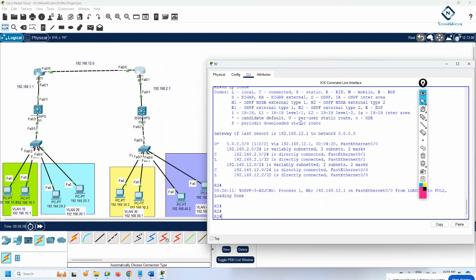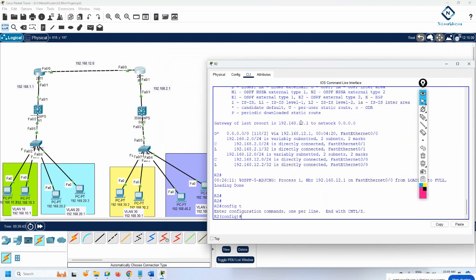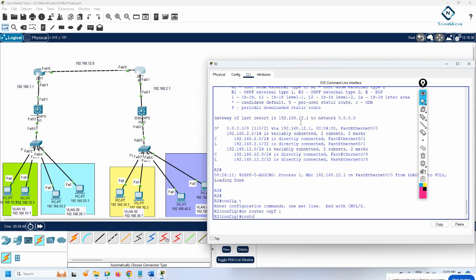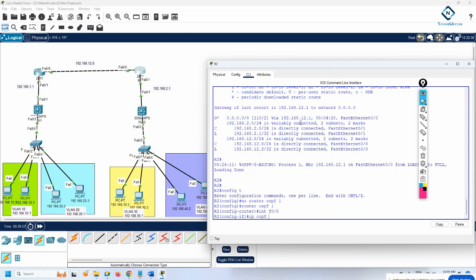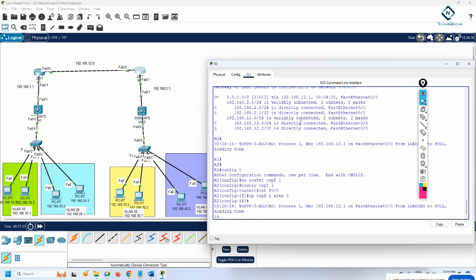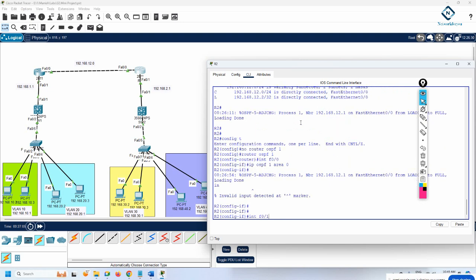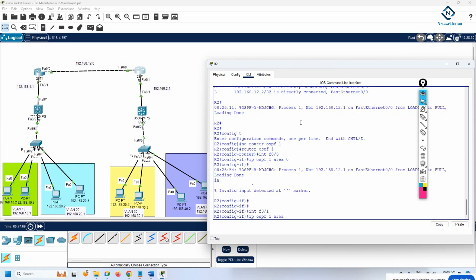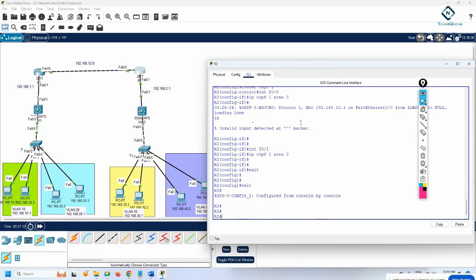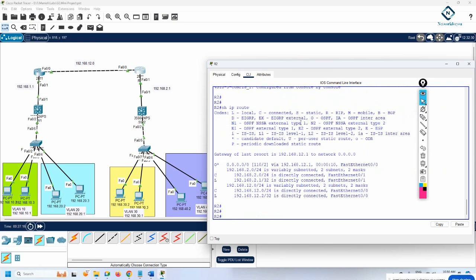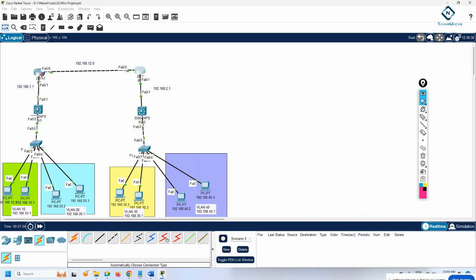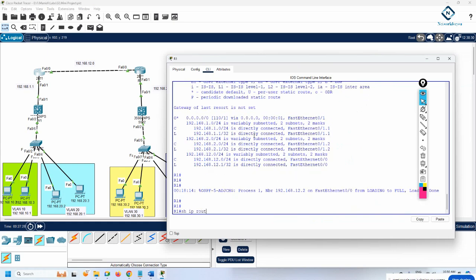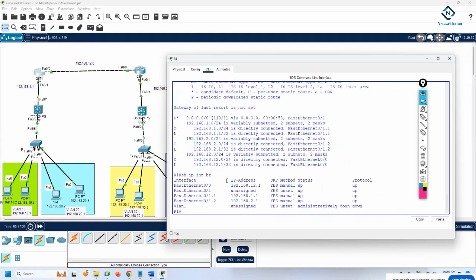Something is still wrong here, I don't know why. The configuration looks correct. Let me try no router ospf 1, then router ospf 1 again, interface F0/0 ip ospf 1 area 0, interface F0/1 area 0. Maybe I assigned the wrong IP. Let's check show ip interface brief — F0/0 is 12.2, and here is 2.1. This is correct.